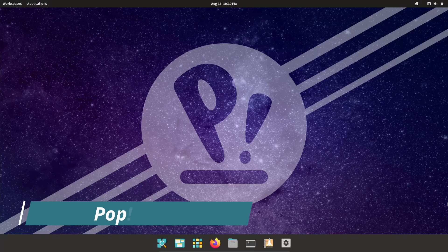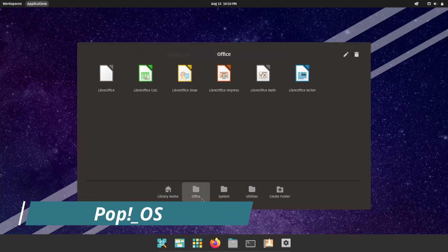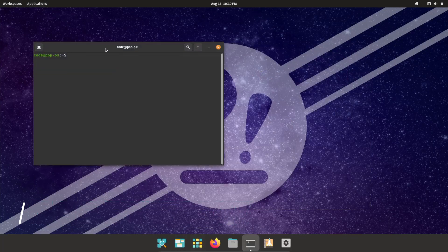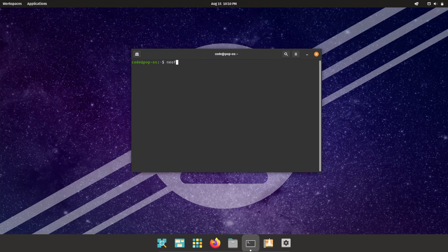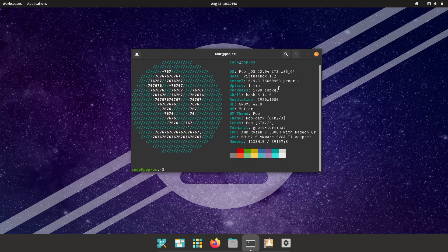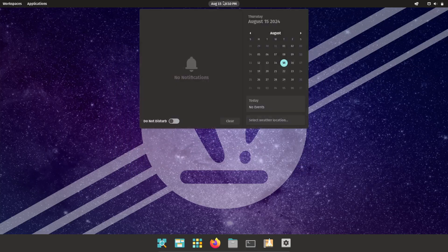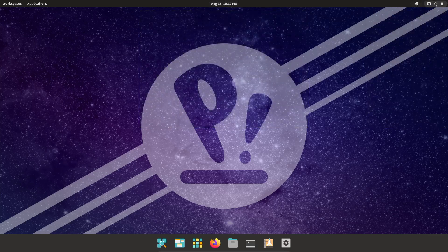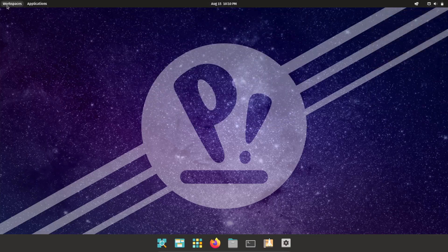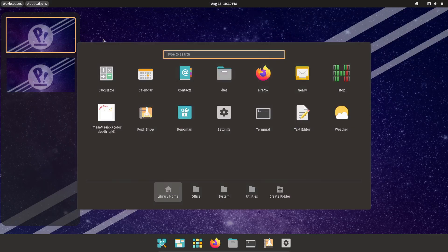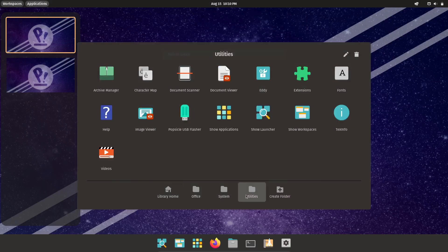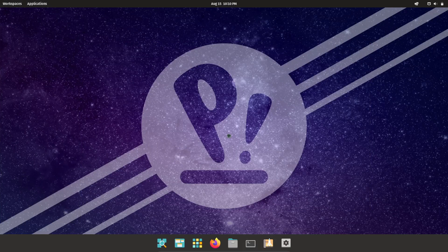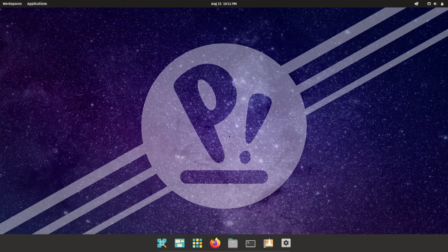Next up is PopOS, a distro that's quickly gained popularity among programmers and tech enthusiasts alike. Developed by System76, PopOS is based on Ubuntu but comes with its own unique twists that make it stand out. One of the standout features of PopOS is its Cosmic desktop environment, which is fast, intuitive, and designed to enhance your productivity.